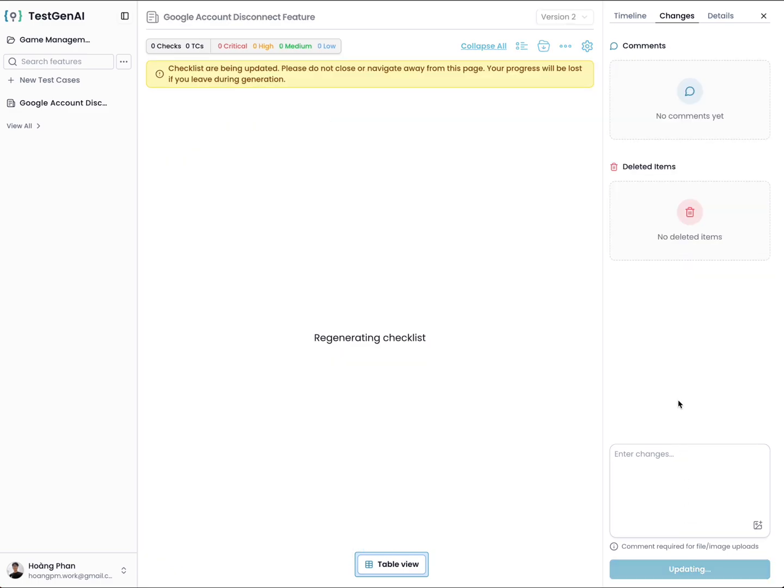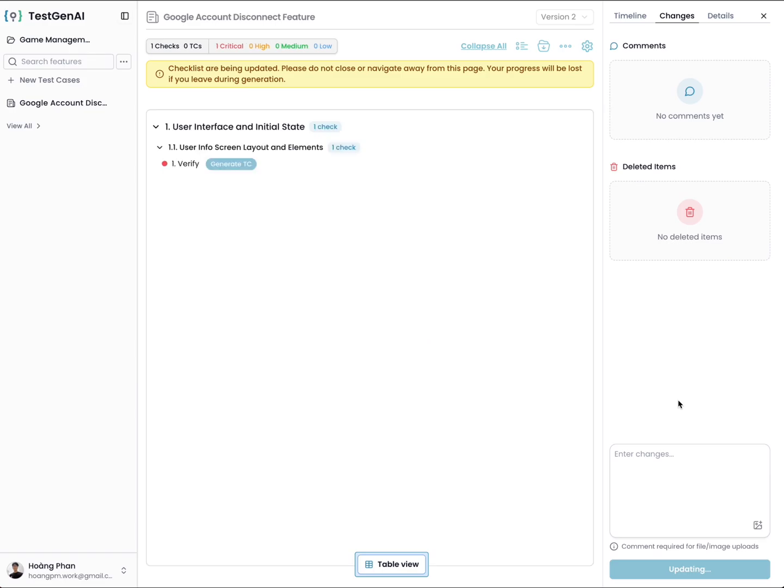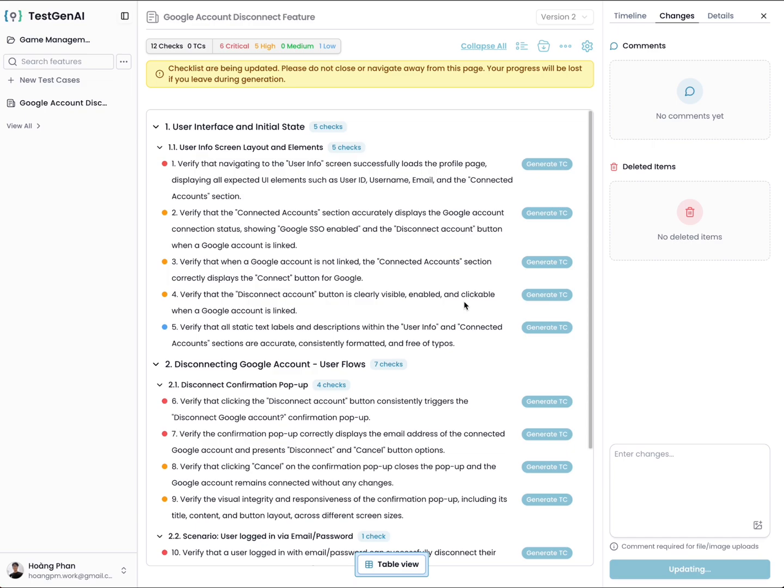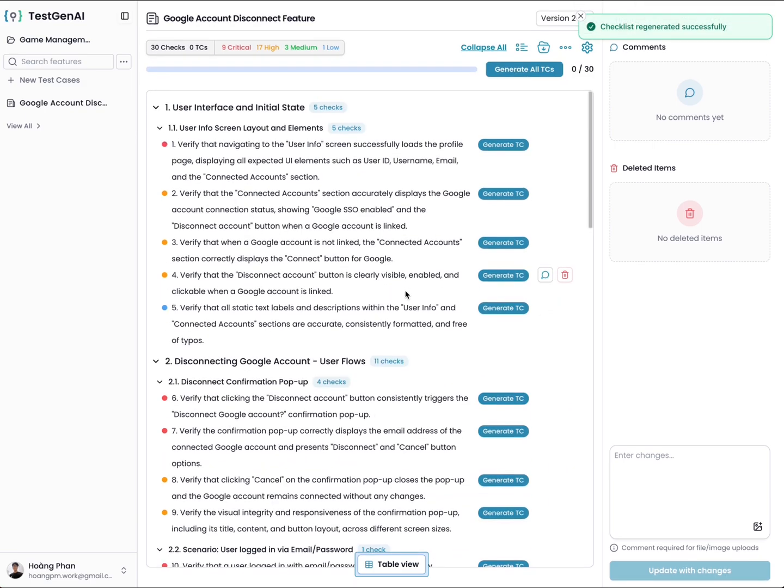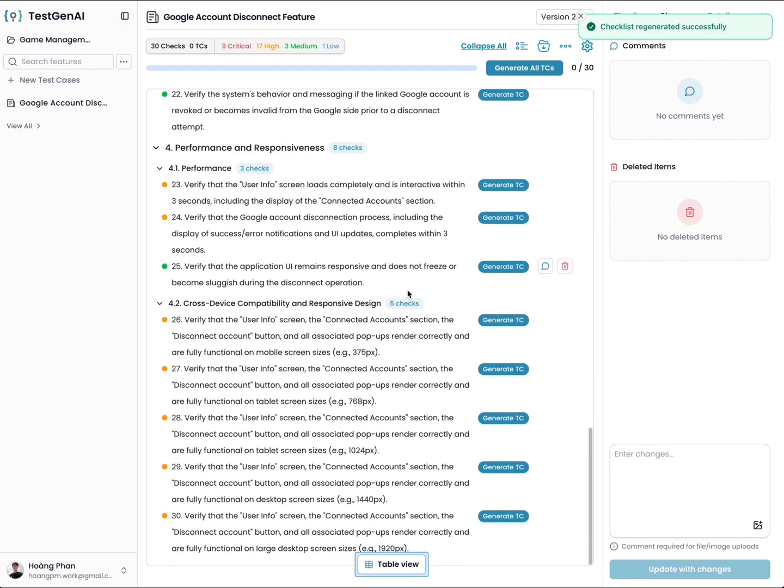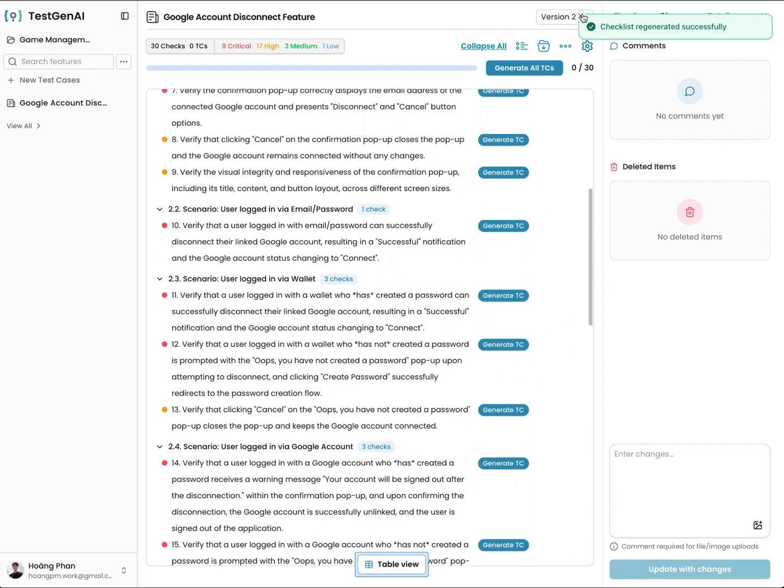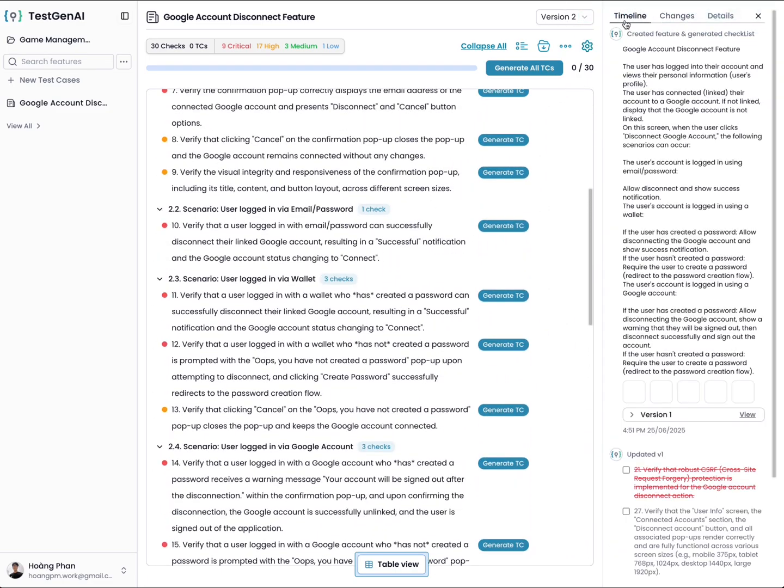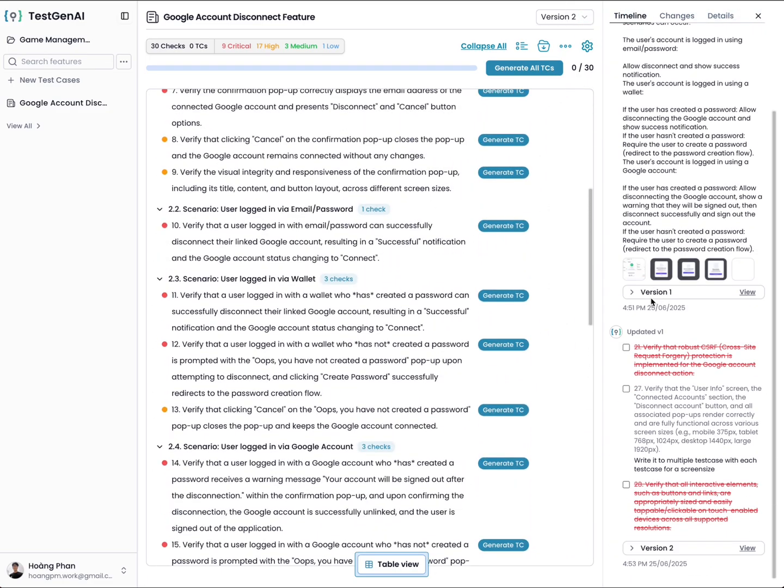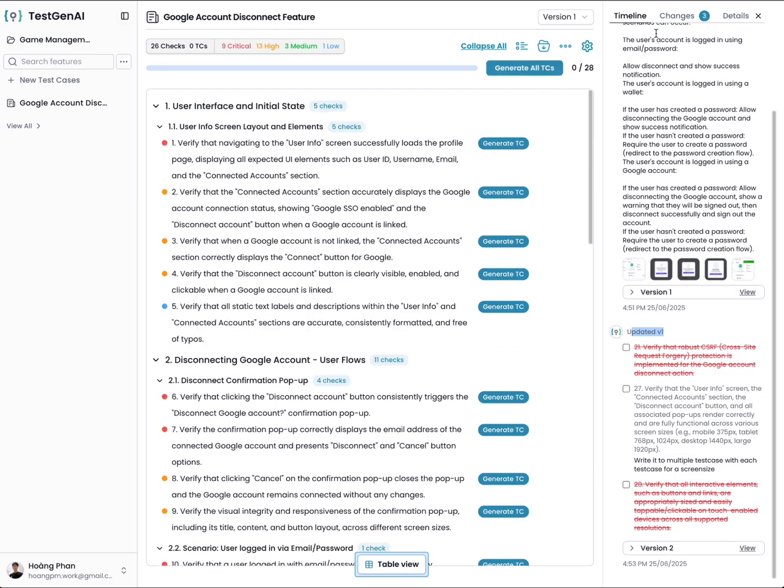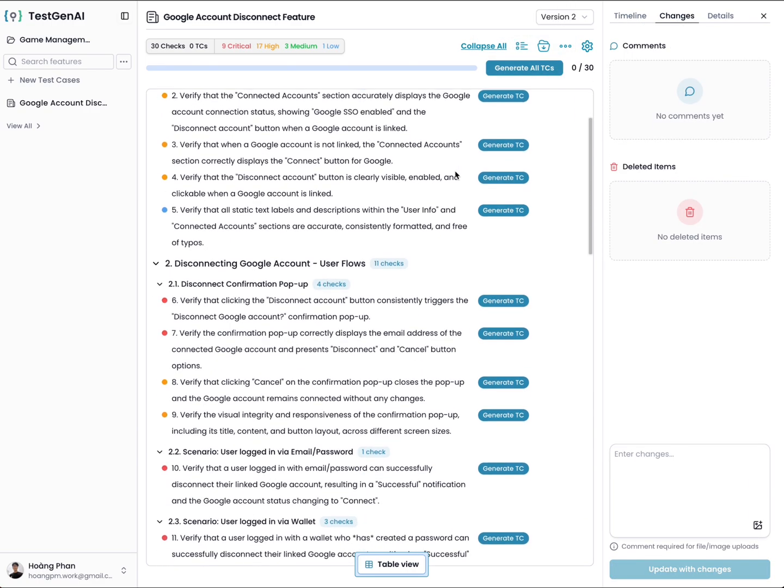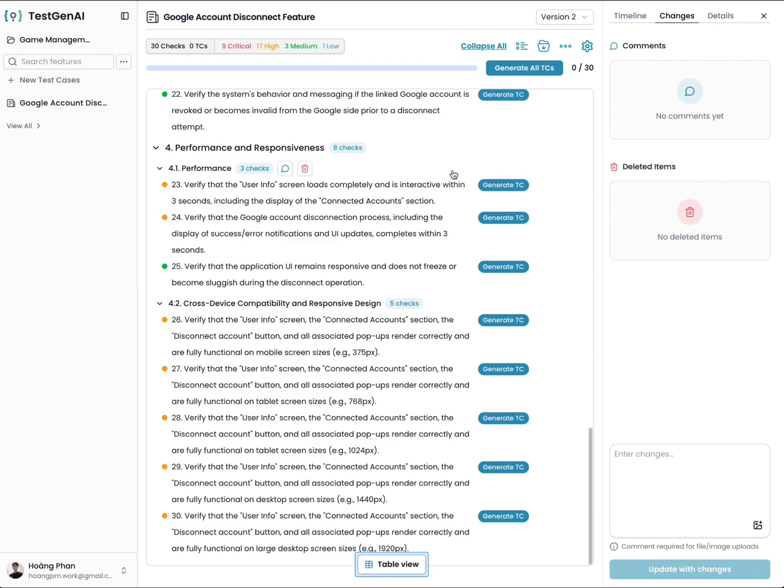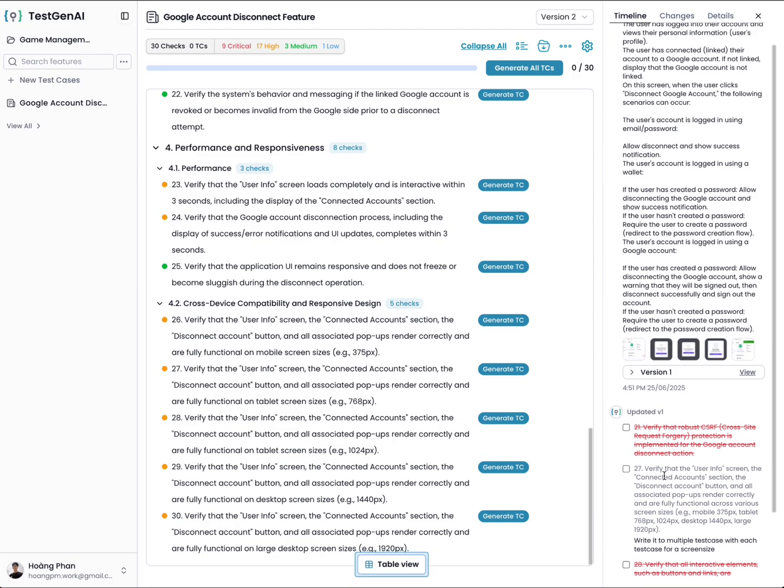The AI will use the current checklist and your comments, and then it will generate the new test cases based on the current test cases. Here you can see the new version. You can check it on the timeline here. The request to update creates a new version. Version 1 is the first one. When you comment here, version 2 is created from version 1 with the comments. The timeline shows that case 21 was deleted per your request.